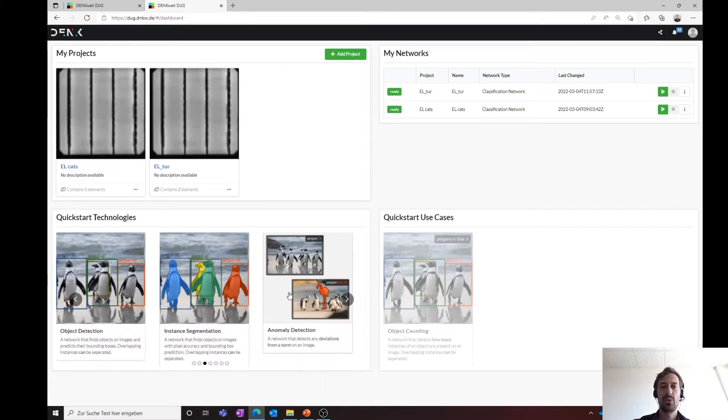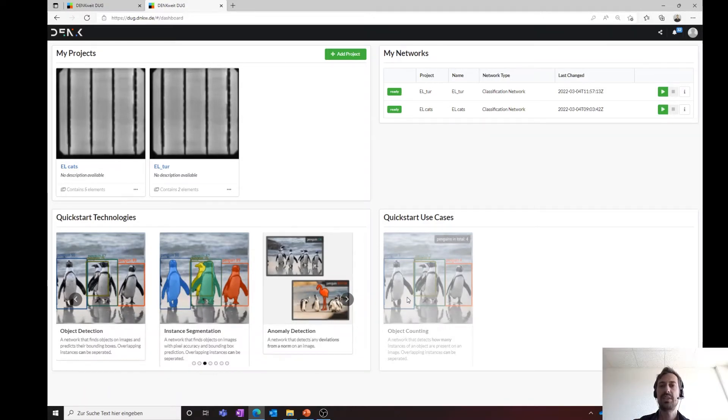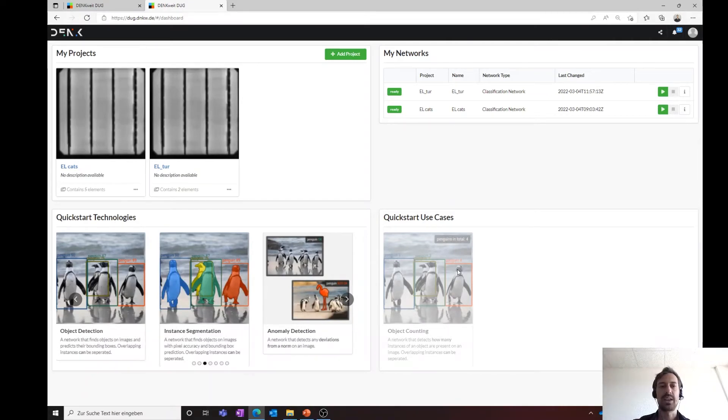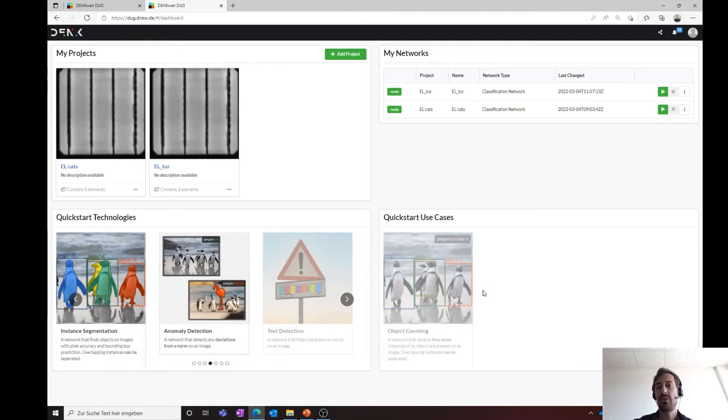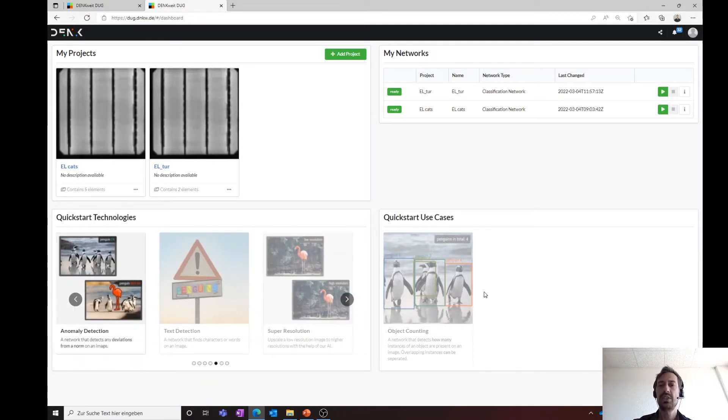However, it is more feasible that the customer is guided directly via a use case or his task like counting objects, finding objects or measuring page length. The use cases are constantly extended.